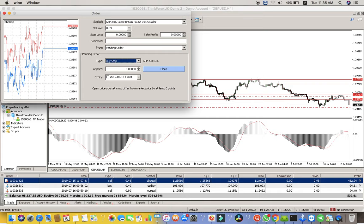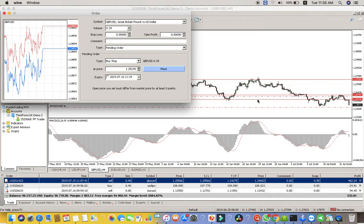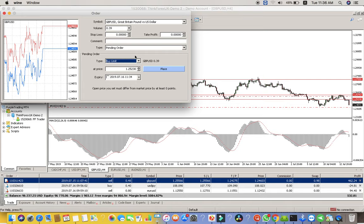With a buy stop pending order, the order is not yet triggered. You specify the price — say 1.25230 — and whenever the market gets to that price, the order is placed. If the market never reaches that price, nobody loses — the order simply doesn't trigger. With a strategy, sometimes you'll be correct and sometimes wrong.